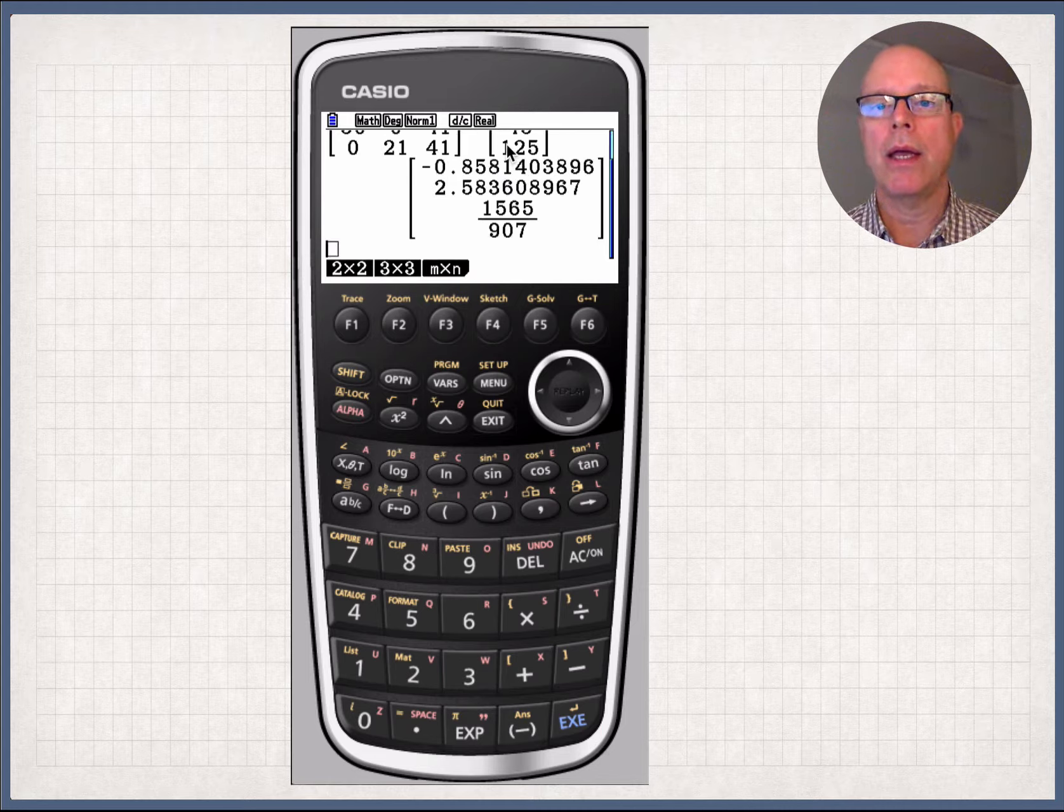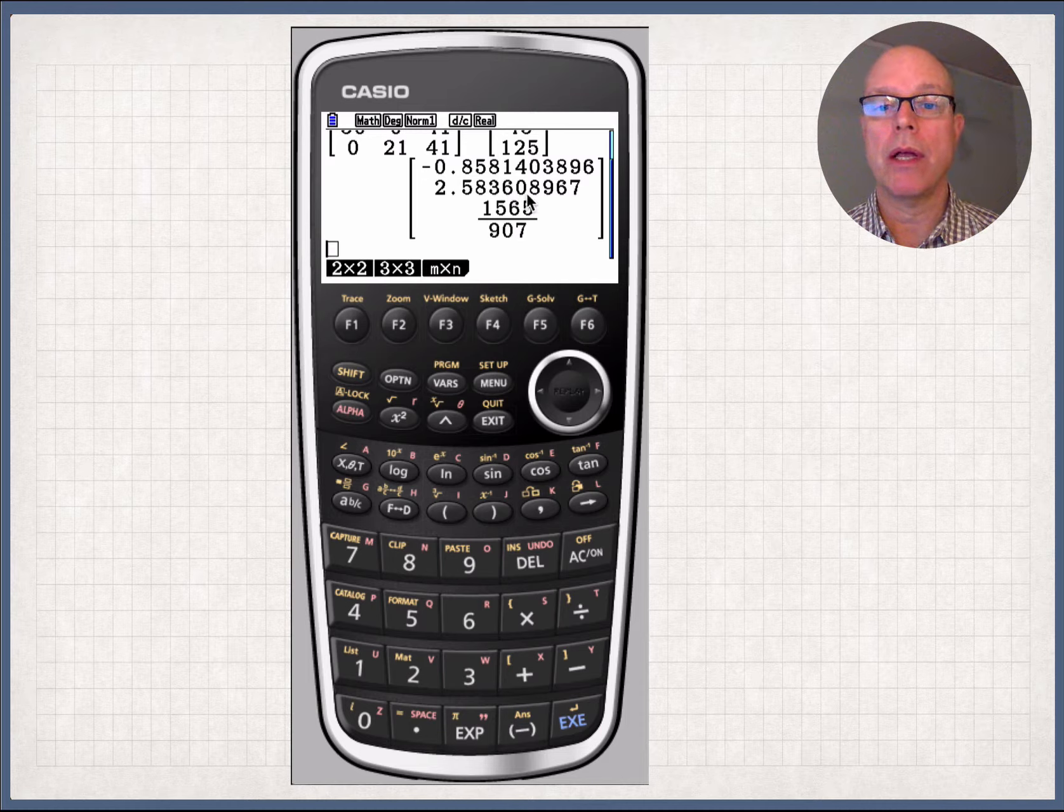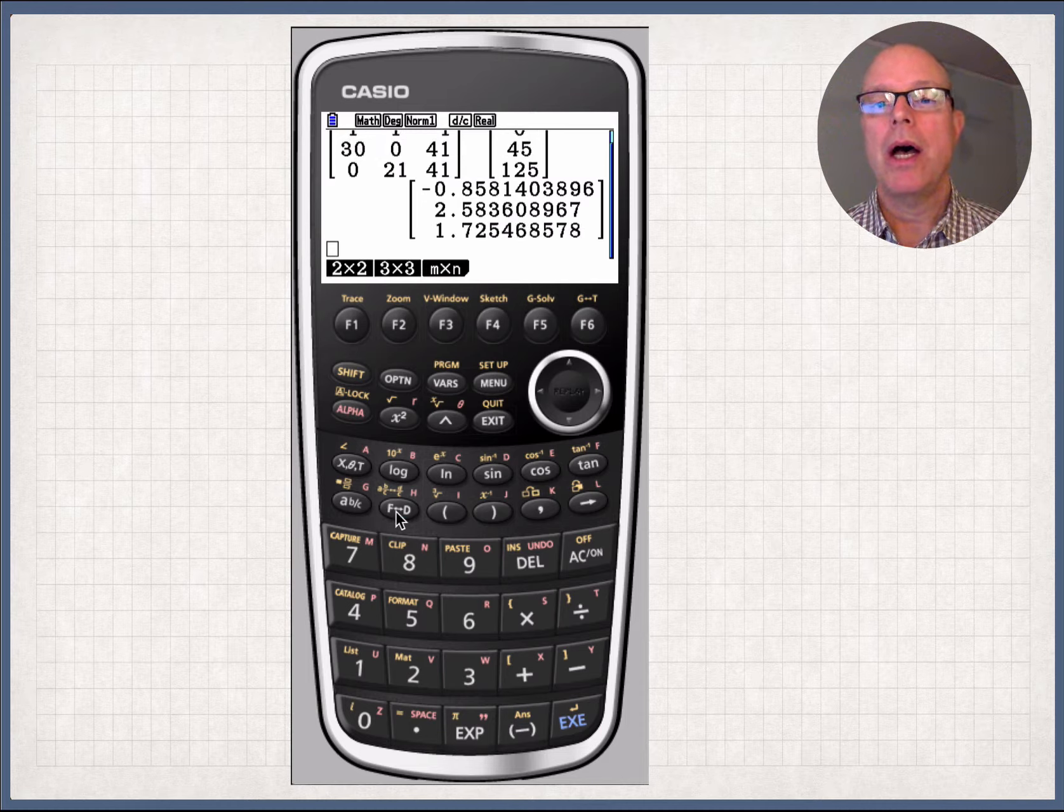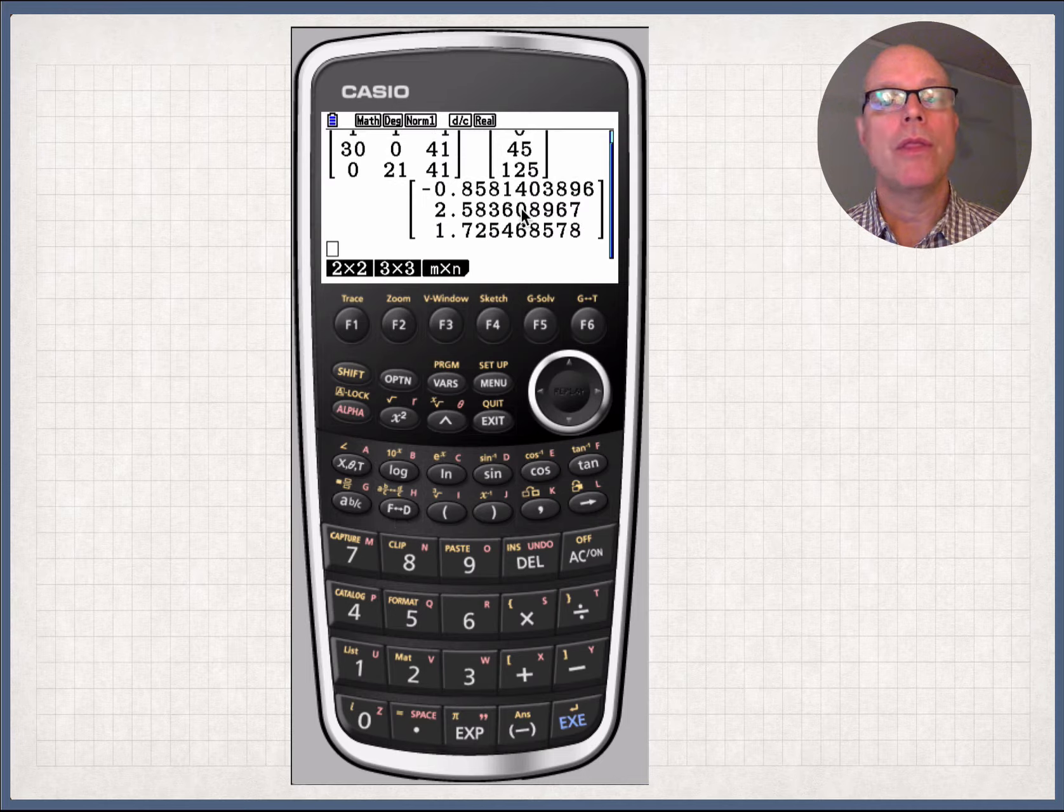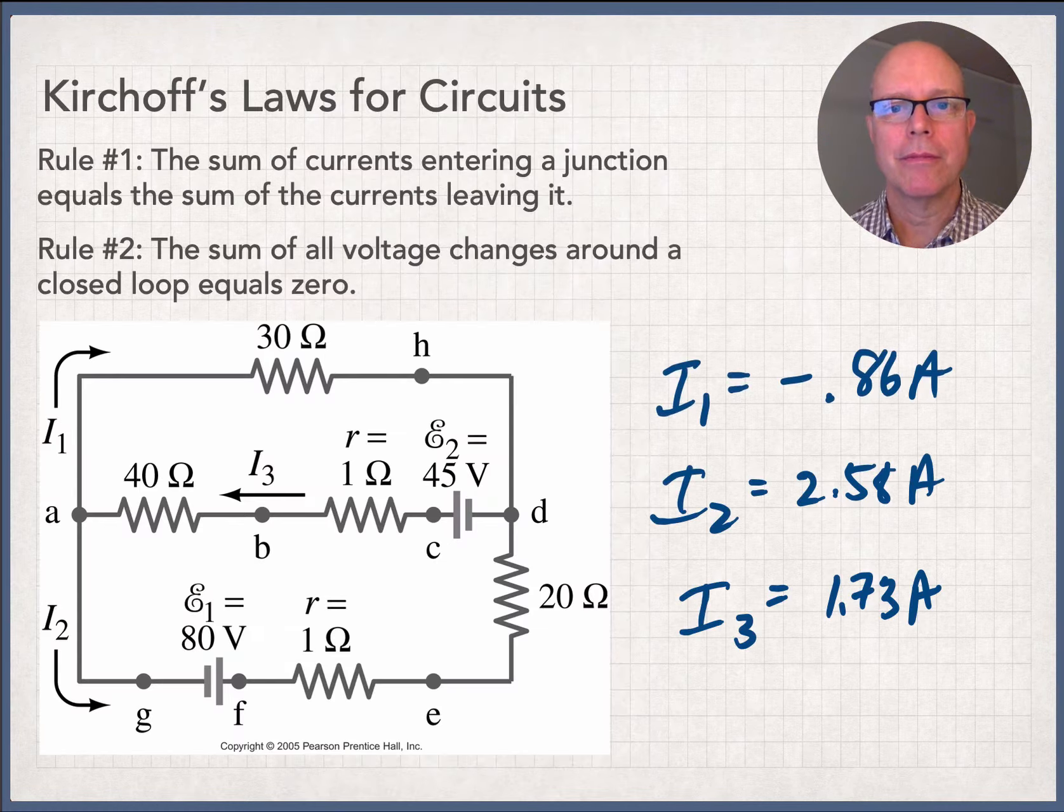And then I get a fraction of all things, if you could believe this. What a crazy thing for a calculator to do. Hit the F to D button. This should all be decimals. And this is interesting. So let's go write these down. So here's my I1. Here's my I2. And here's my I3. Interesting. We're going to talk about that for a quick second.